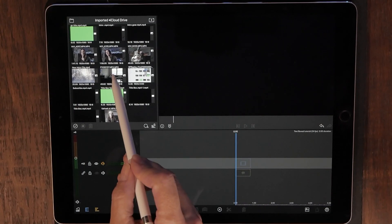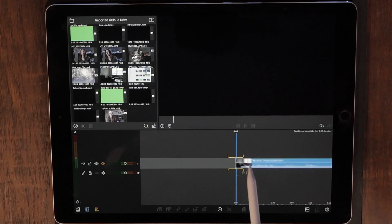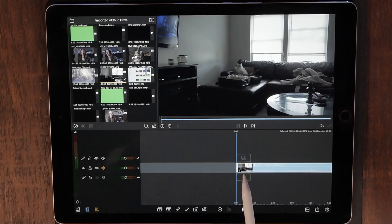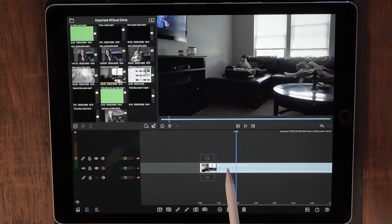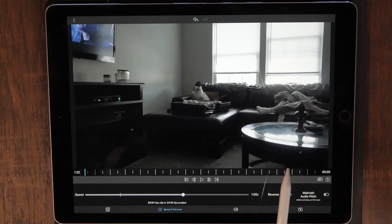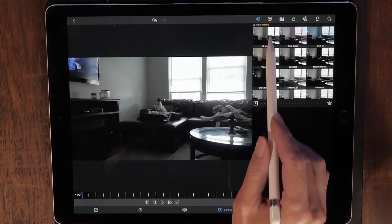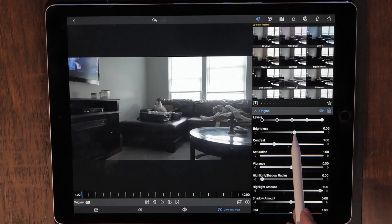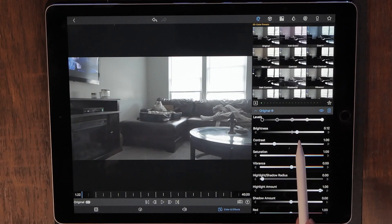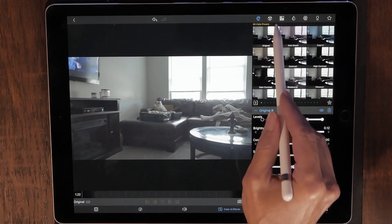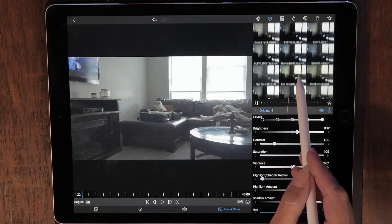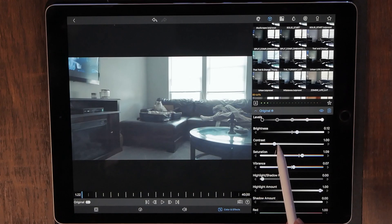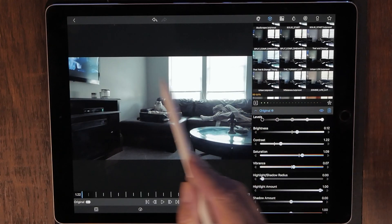The first thing you want to do is pick the clip you want to work with. I'm going to grab this cute little one of my cat. But before you start cutting and doing anything, the very first step should always be a little bit of color correction. This one was a little dark so I'm just going to brighten it up, add a little bit of saturation, maybe drop a LUT on there. That looks good.